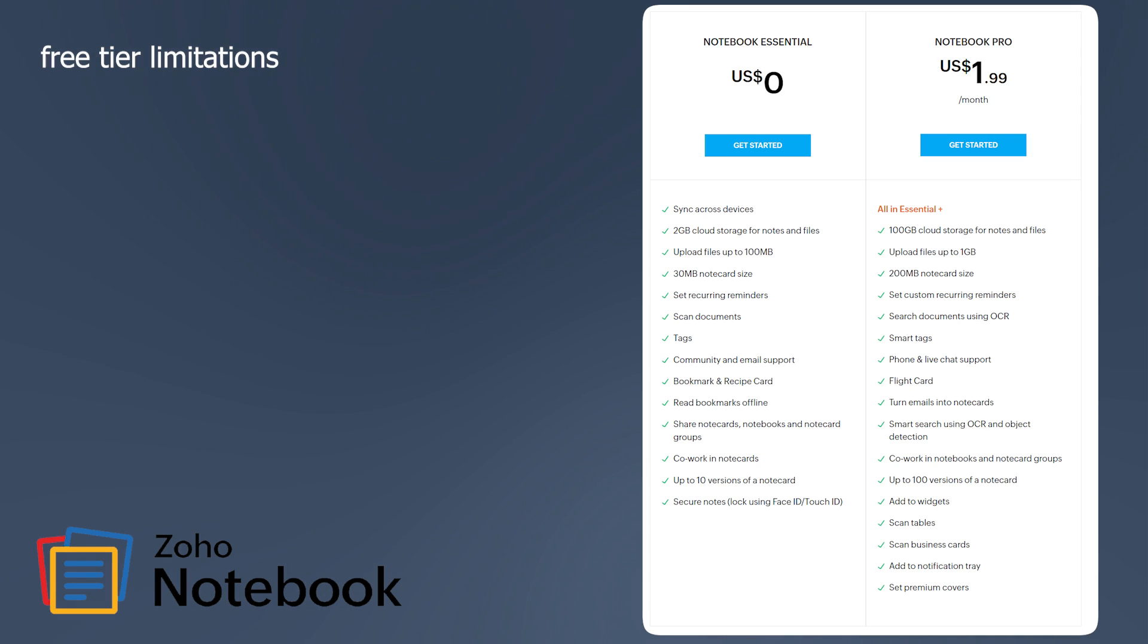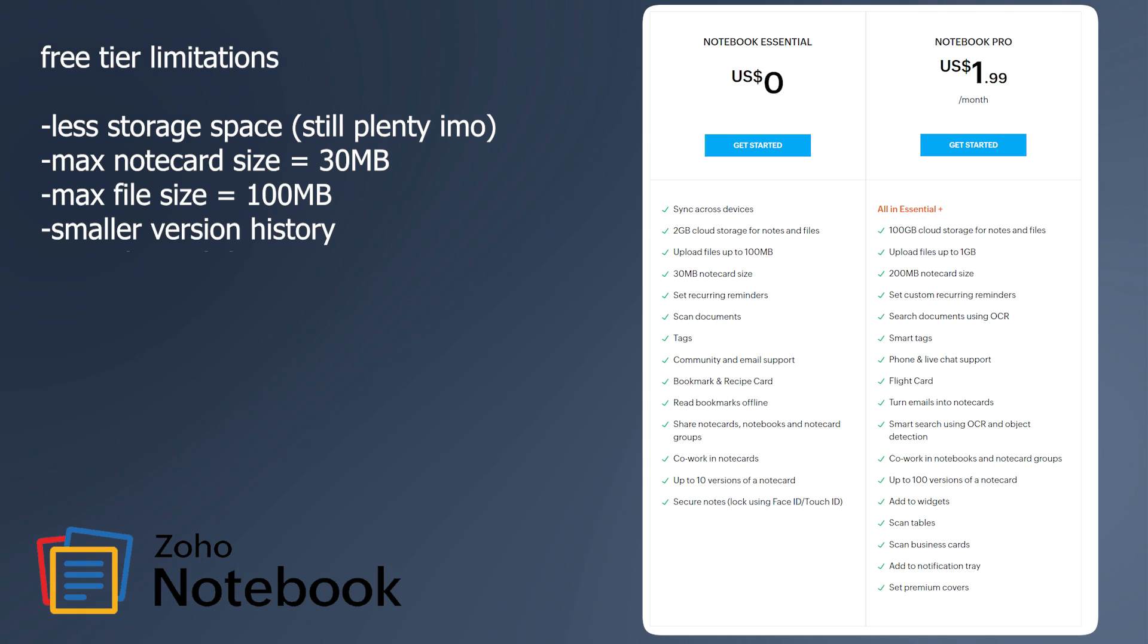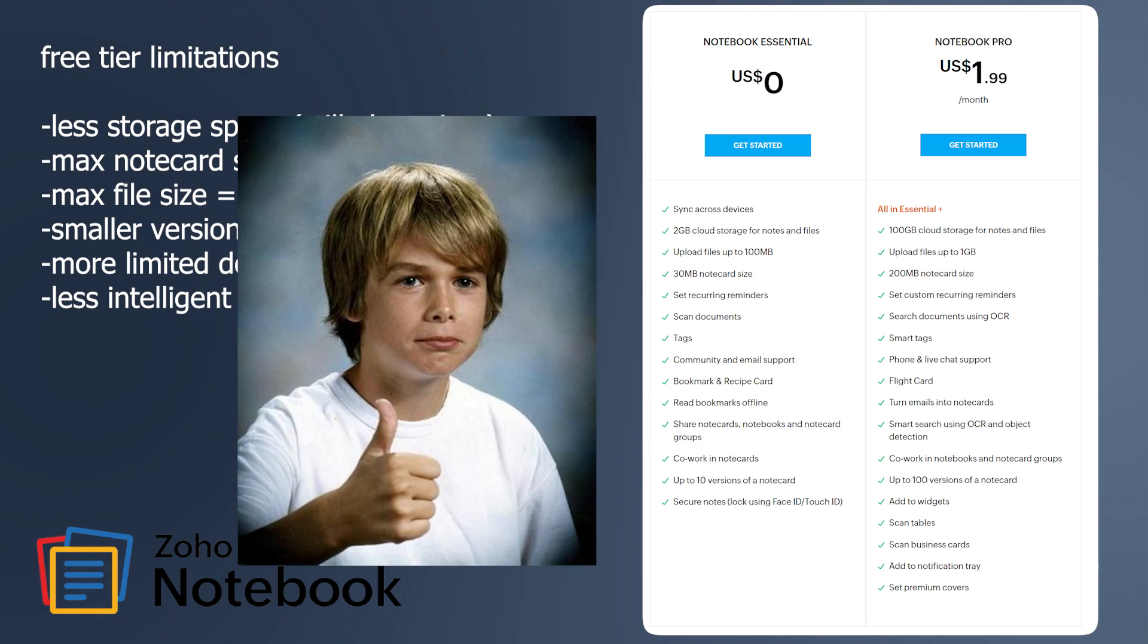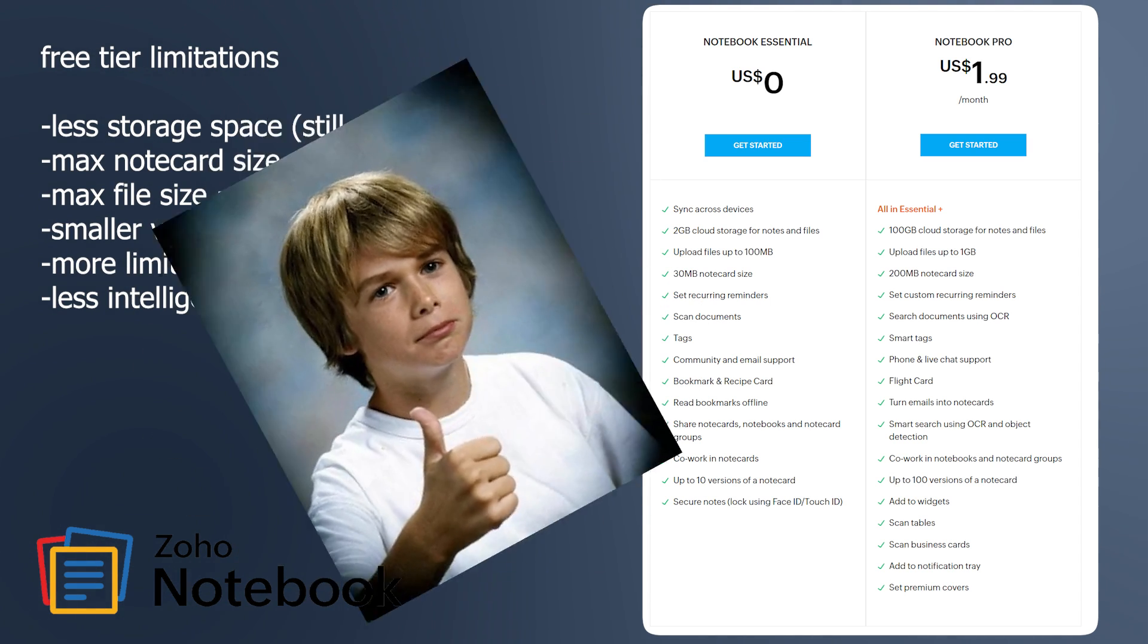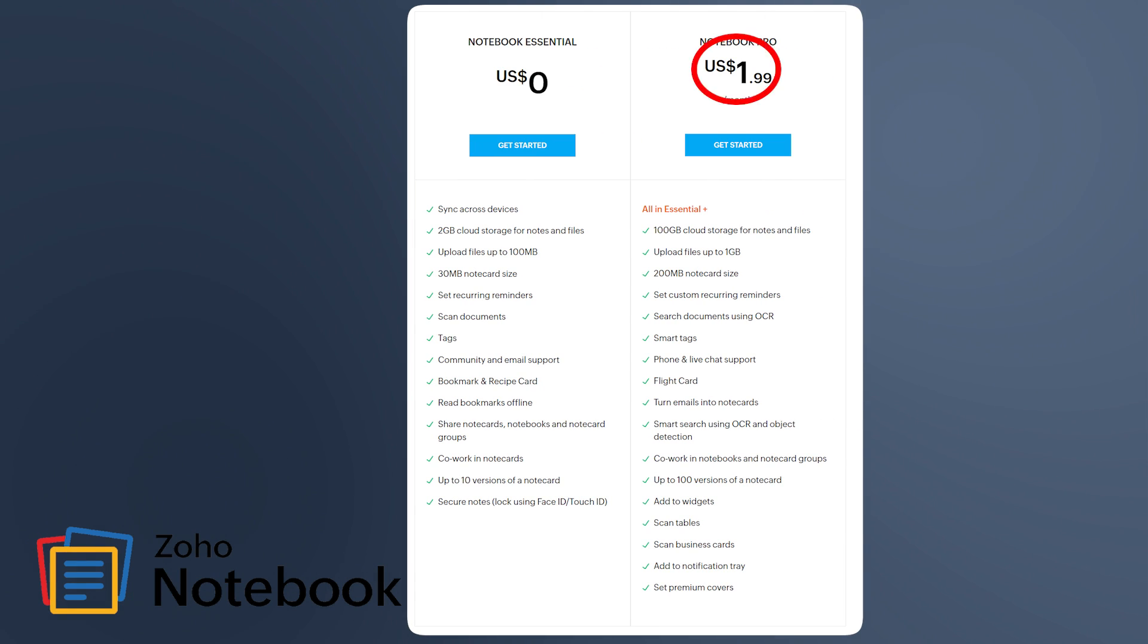Limitations on the free tier are that you only get two gigabytes of free storage space on your account. You're missing out on a lot of fancier bells and whistles, but the gist here is that it's free and it's gosh darn good enough for me. And the cherry on top is that the pro version is literally $2 a month. Not bad.